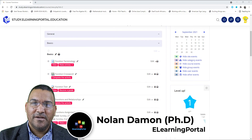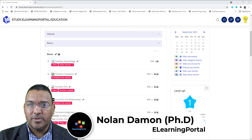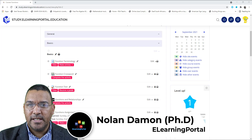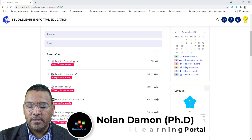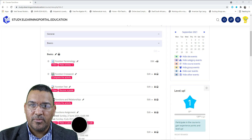Hi there, Nolen here from eLearning Portal. In today's lesson, I'll show you how to create an embedded answer question in Moodle. So let's jump right in.